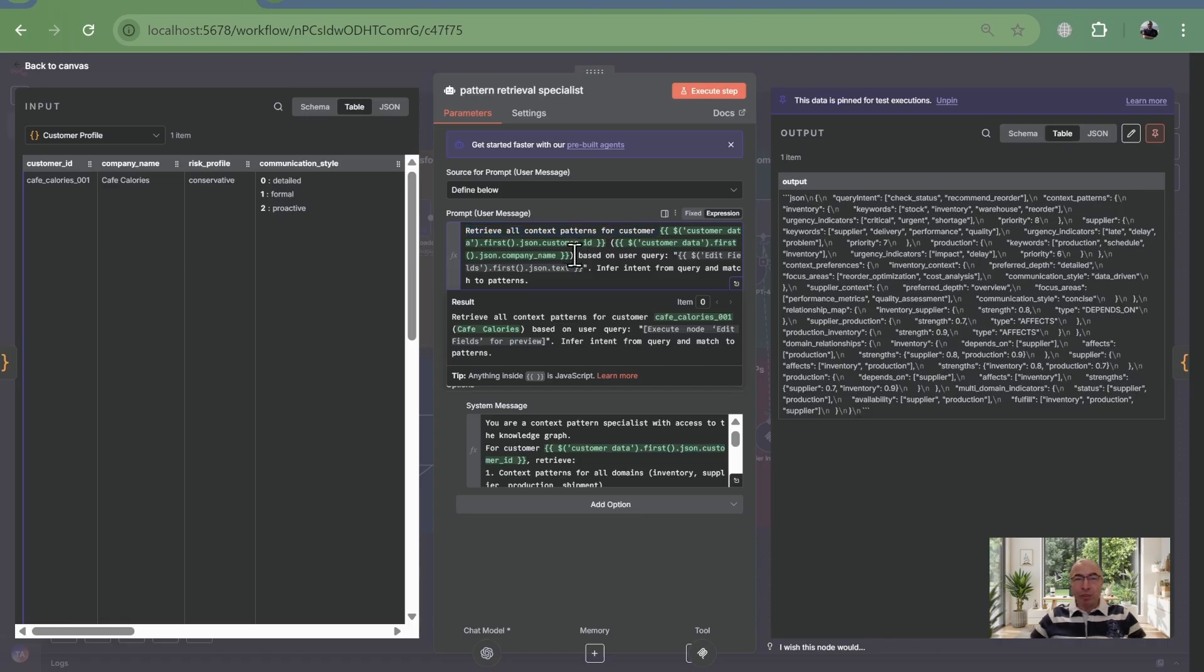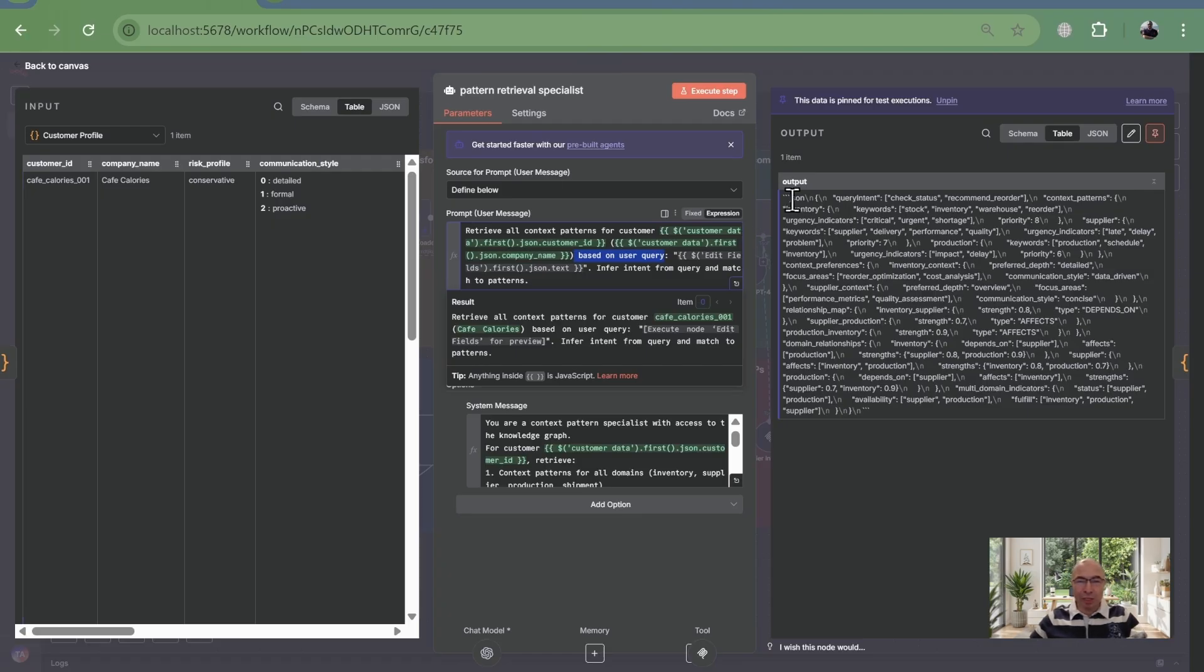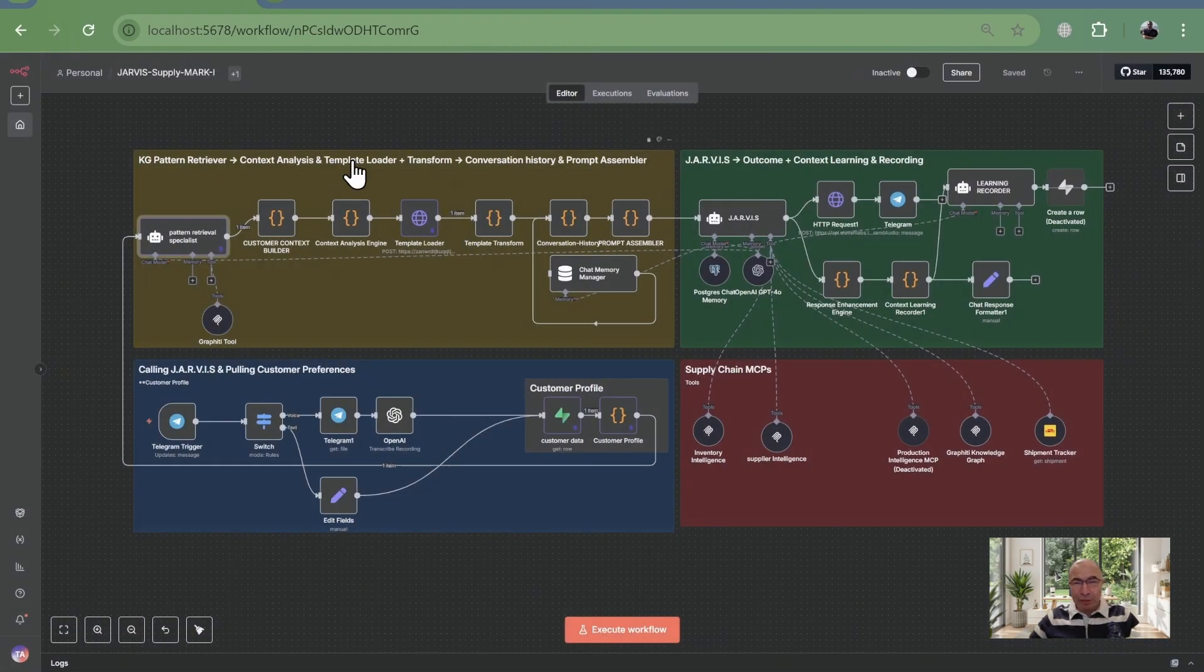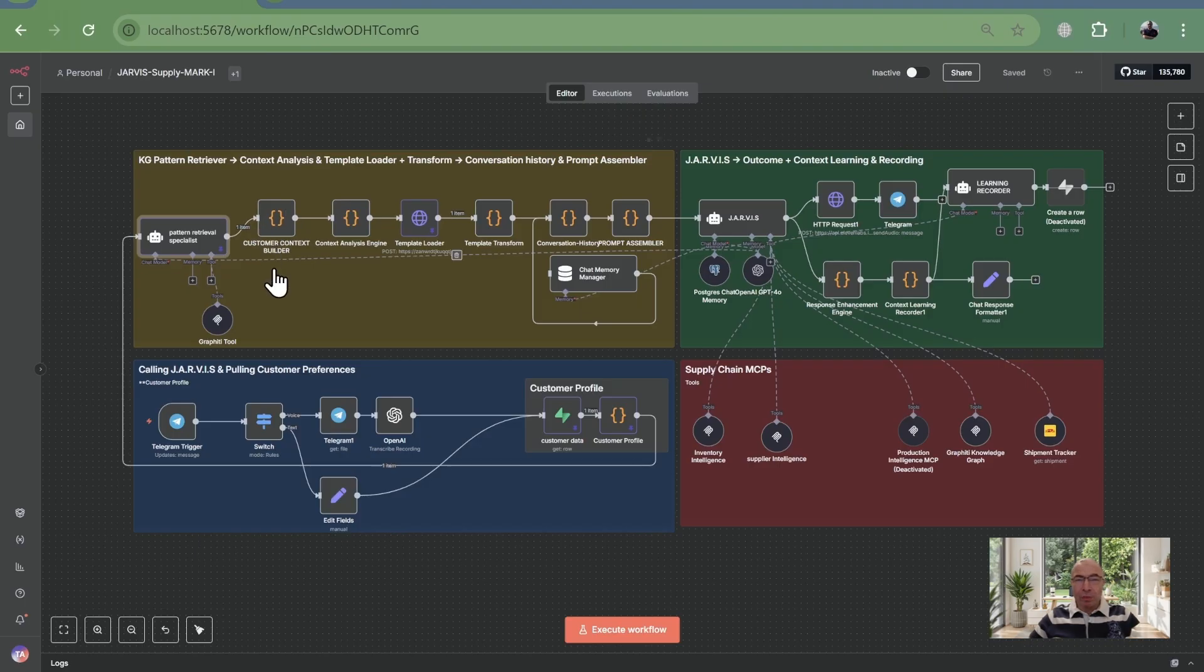The knowledge graph illuminates hidden connections. A simple inventory query now expands intelligently. We need supplier delivery schedules, production outputs, even shipment tracking. Context engineering doesn't just detect inventory. It understands the entire ecosystem.